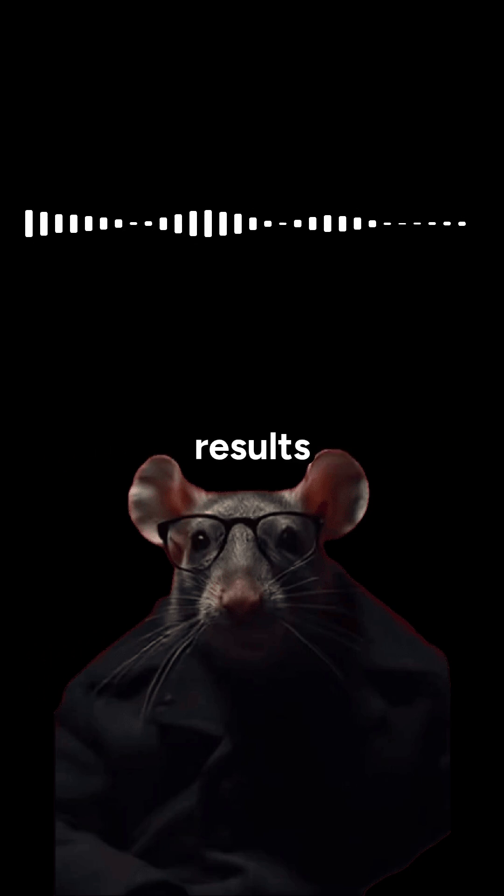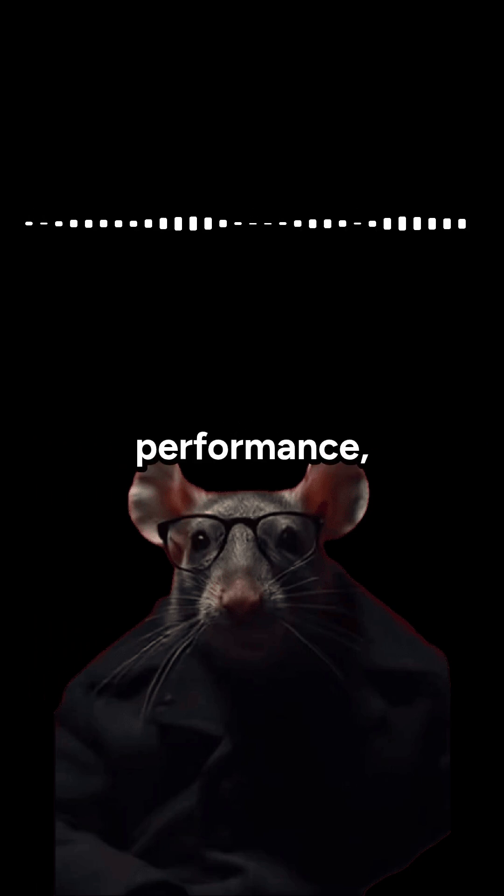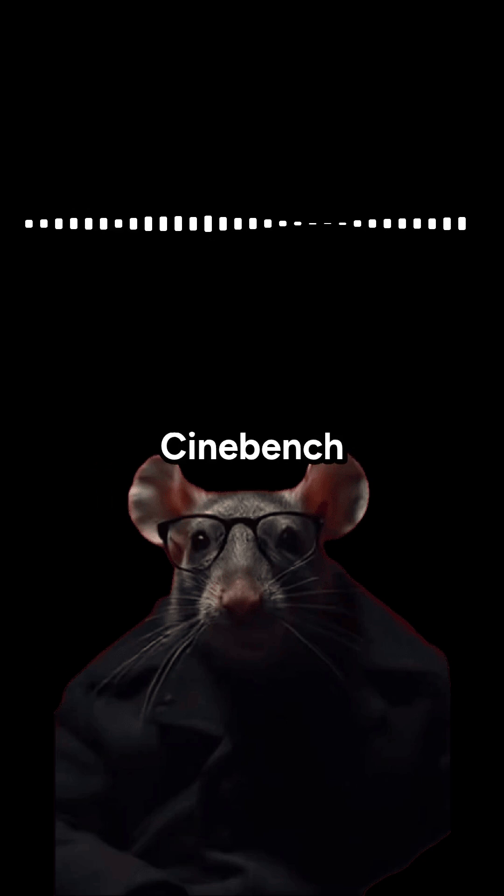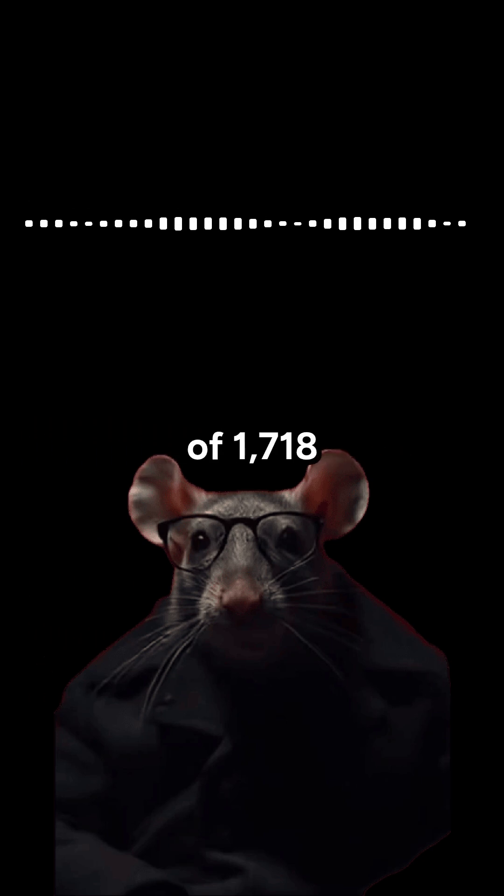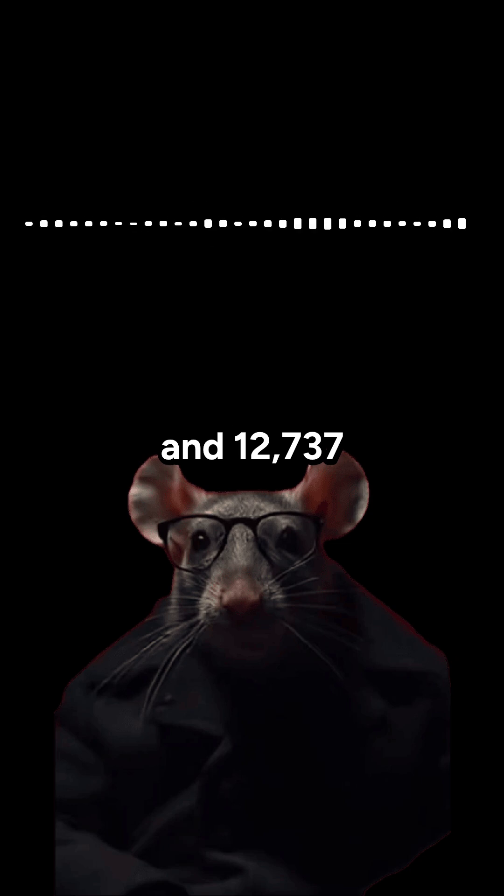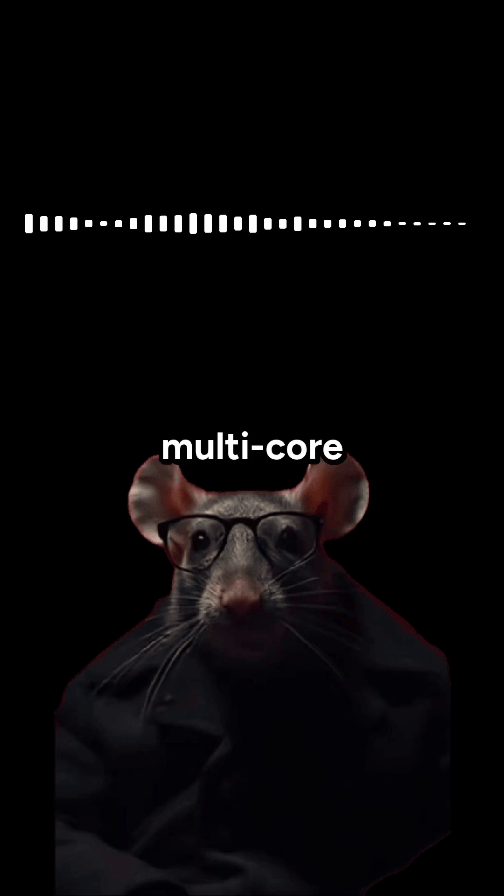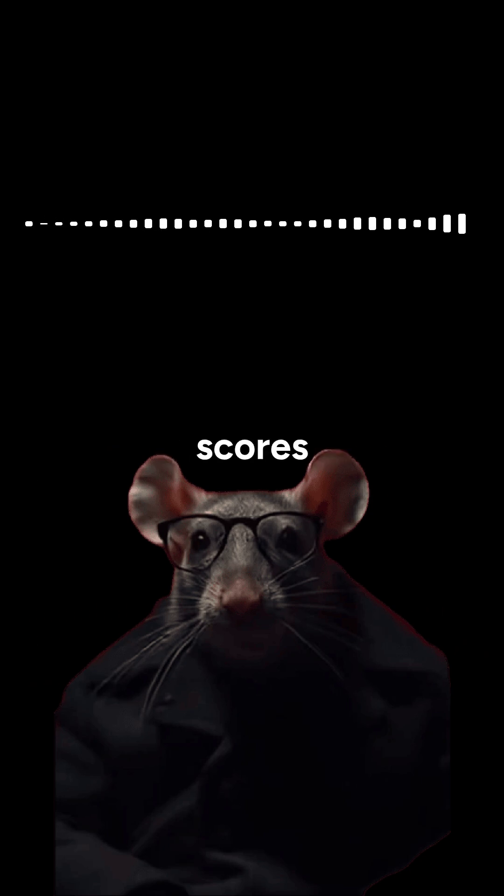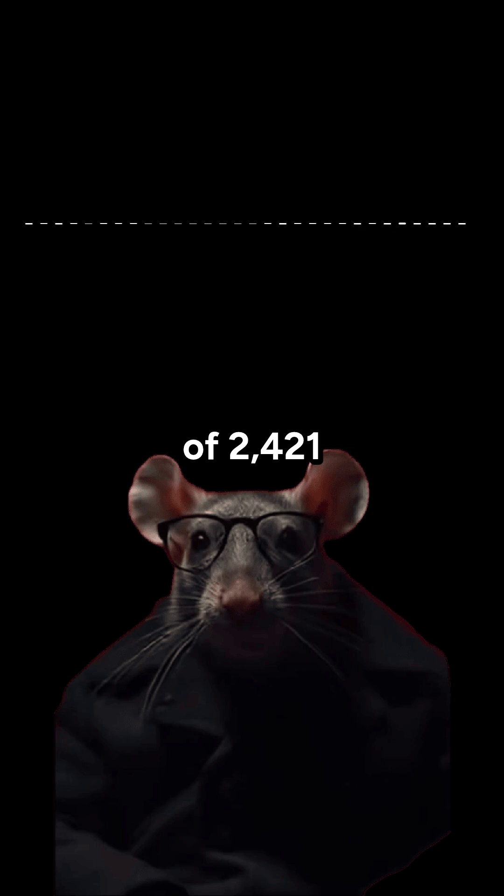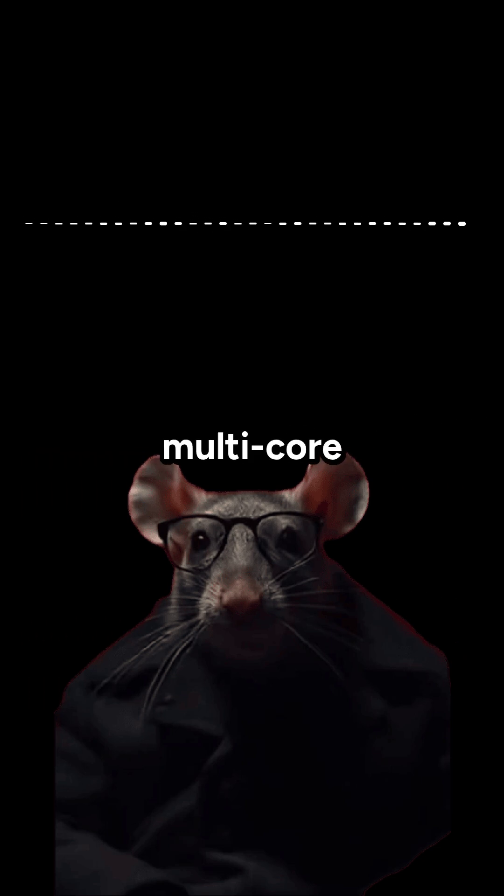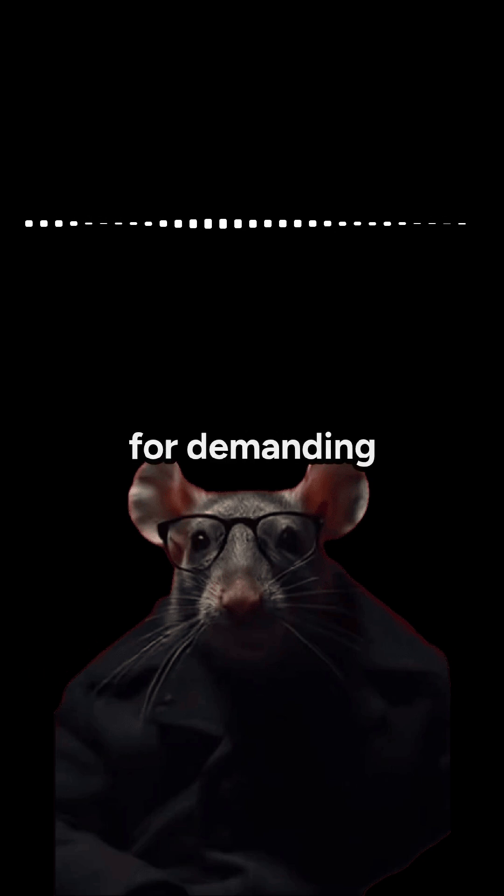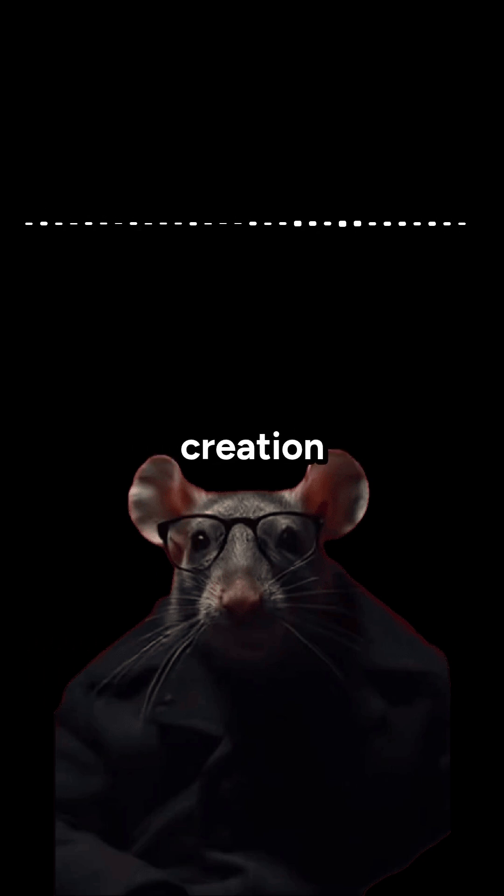Benchmark results show strong performance, with Cinebench R23 scores of 1,718 single-core and 12,737 multi-core points, Geekbench 6 scores of 2,421 single-core and 10,709 multi-core points, making it suitable for demanding tasks like content creation and 3D rendering.